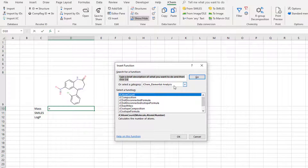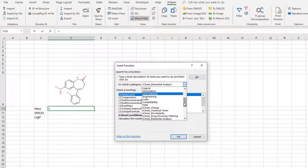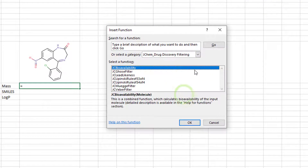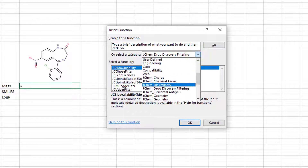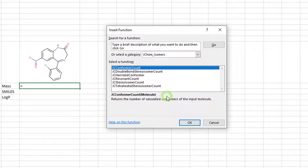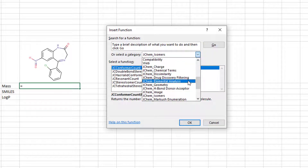All JChem functions are listed here by their category. There are, for example, functions to calculate drug discovery scores or count the different isomers of a molecule, but this time you will need a function to calculate molecular mass from the Elemental Analysis category.